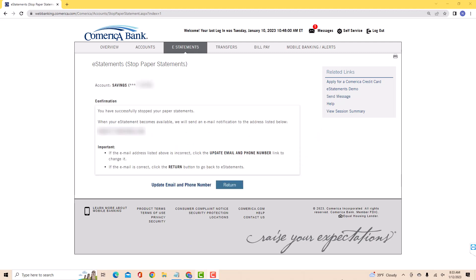Then you will see a message that you have successfully stopped your paper statements. That's how you stop paper statements on Comerica Bank.